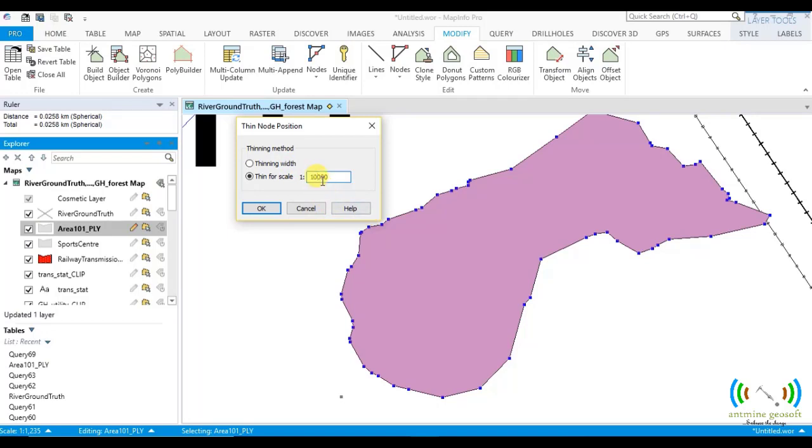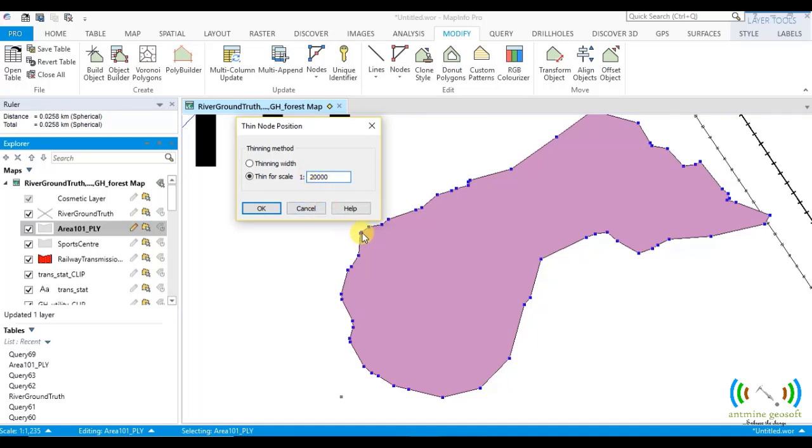So when you put 20,000 here, it means 20,000 divided by 1000 is 20. So the thin width is 20 meters. So you should search between 20 meters to discard the middle point or to keep it.